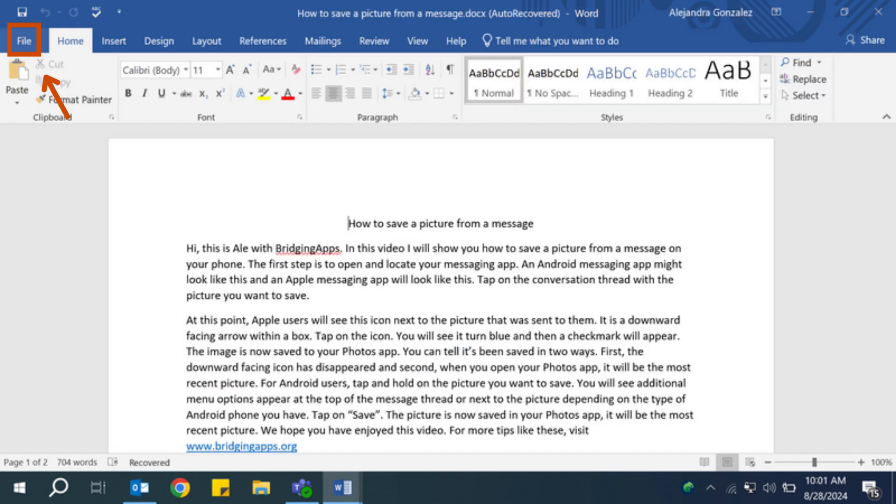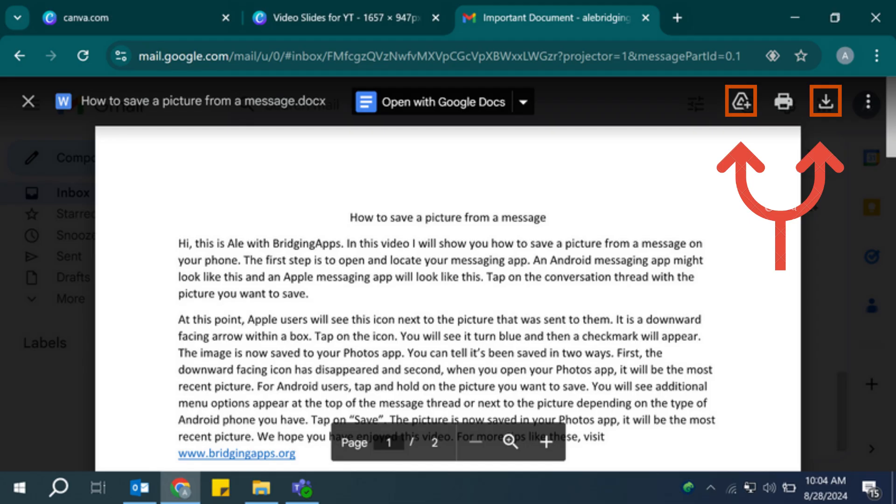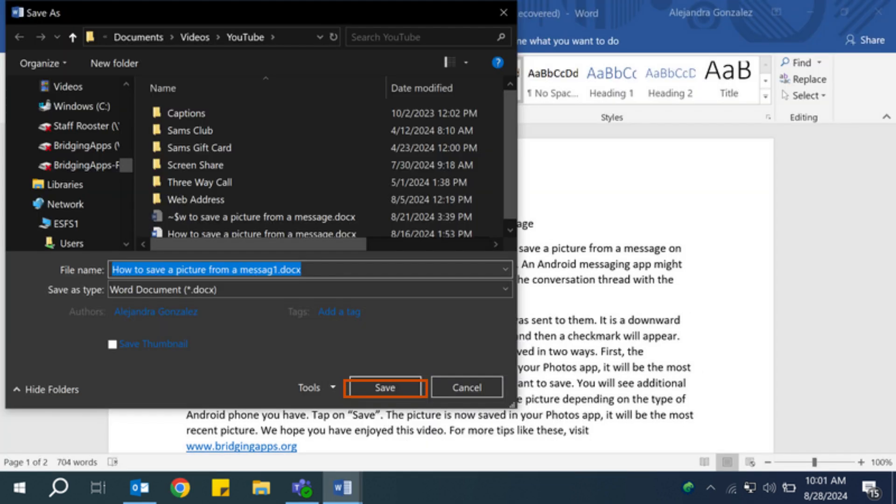Once the attachment is open, you can save the document by clicking on file, then save, clicking the Google Drive icon to save it to your drive, or by clicking the download icon to save it to your computer. A screen will appear prompting you to name the document and choose where to save it.